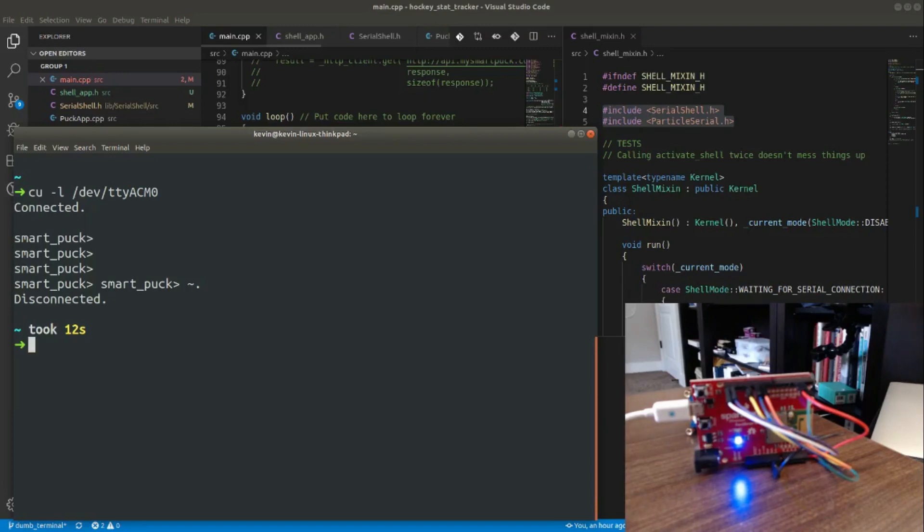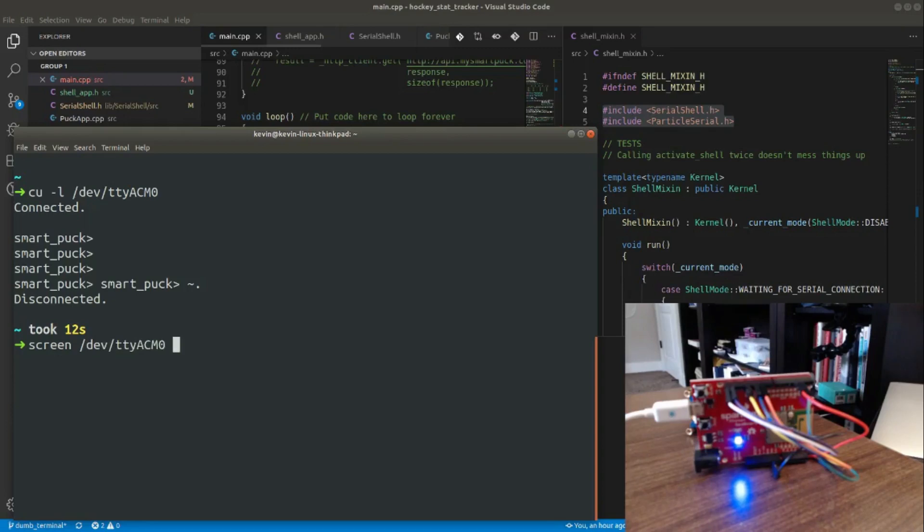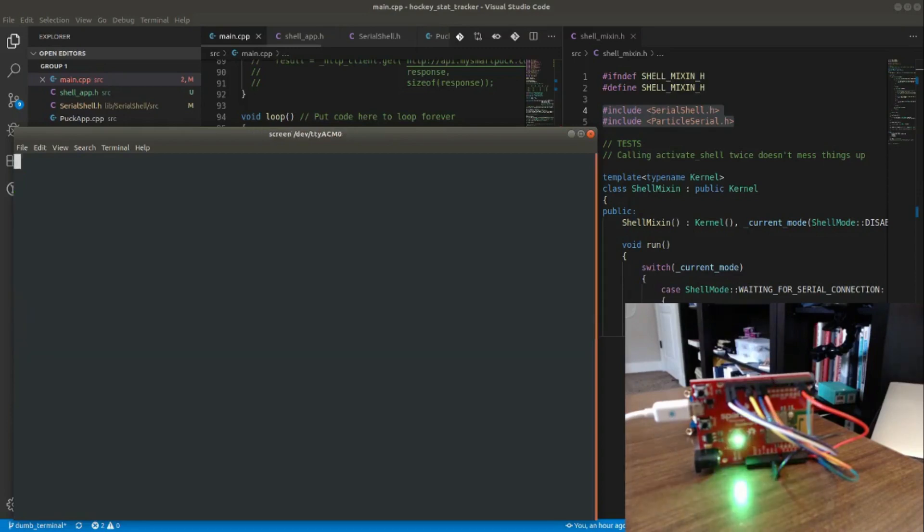Now if you use screen, which is a much more popular utility... I typed that wrong, ttyacm0. Now if we connect with screen, similarly it'll change green showing that the port is open. I still have my terminal here that I can interact with.